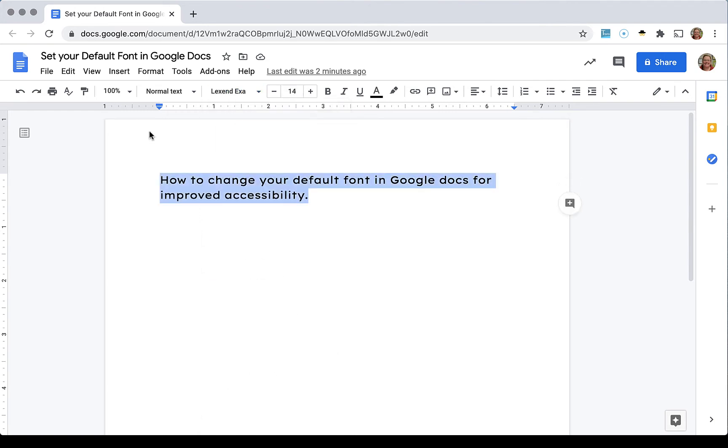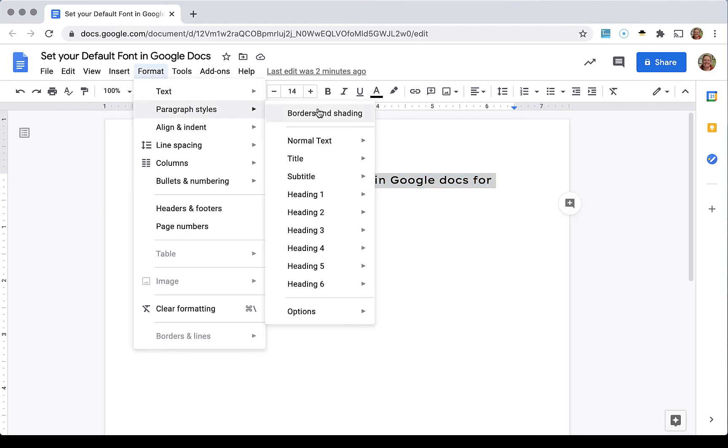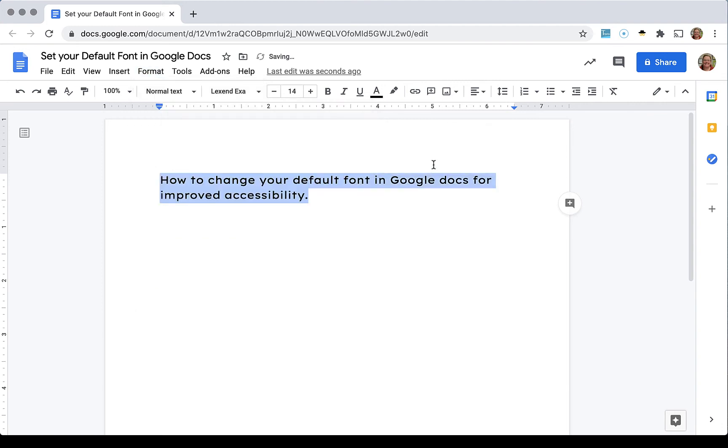I have my sentence highlighted. I'm going to go to format, paragraph styles, normal text. I'm going to update normal text to match.